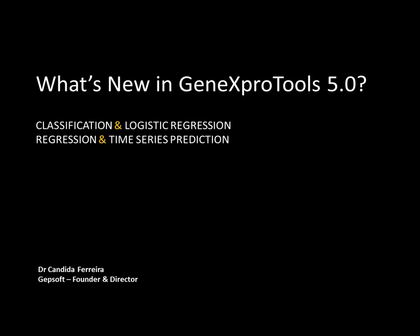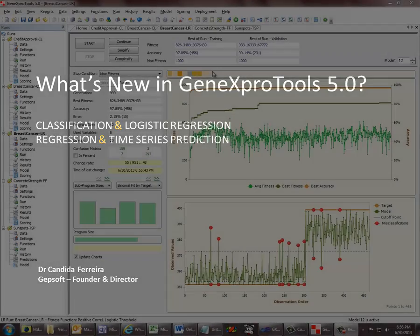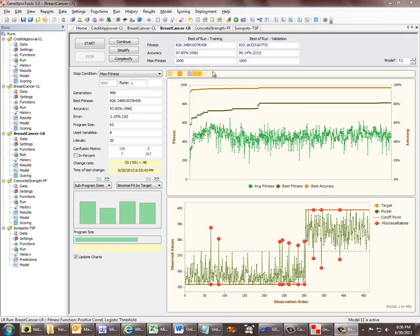GenX Pro Tools 5 is a major release of software with more than 1,000 new features. Let's get started with the new Run Panel. We now have, in all modeling categories in GenX Pro Tools, model navigation right here in the Run Panel.